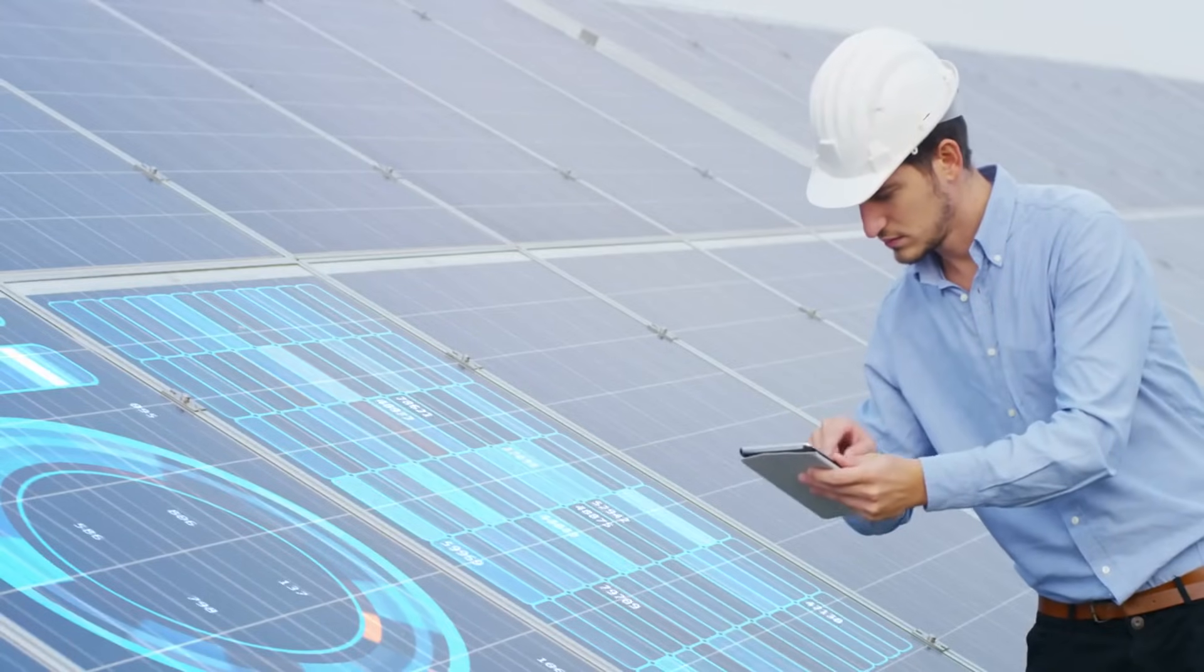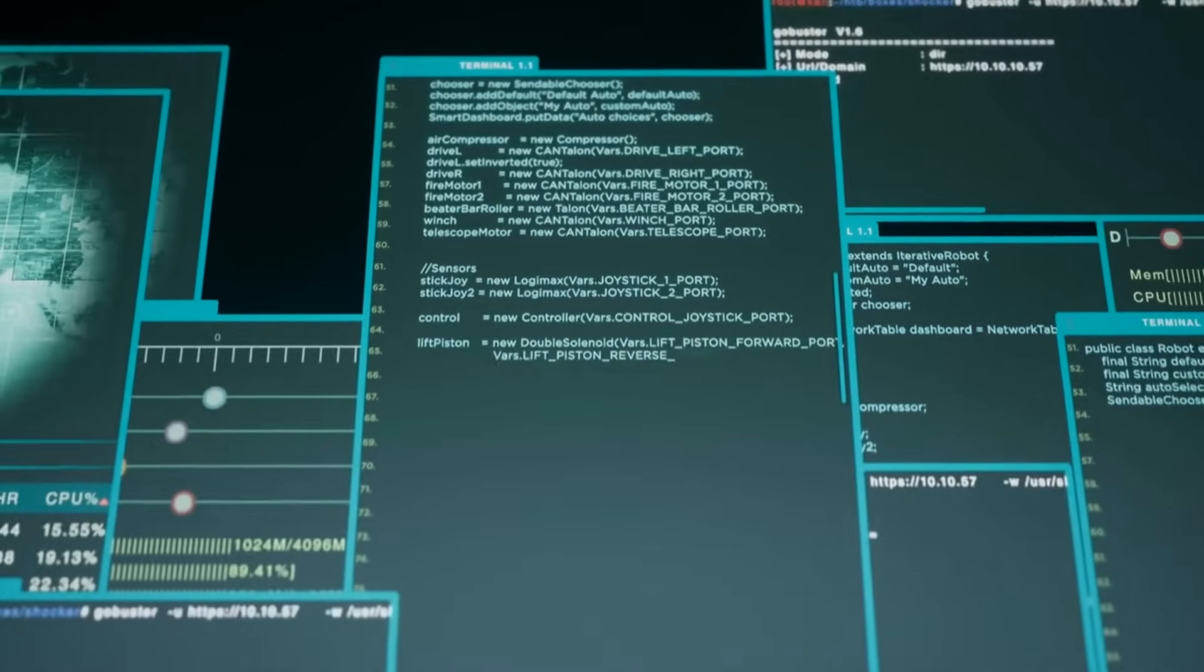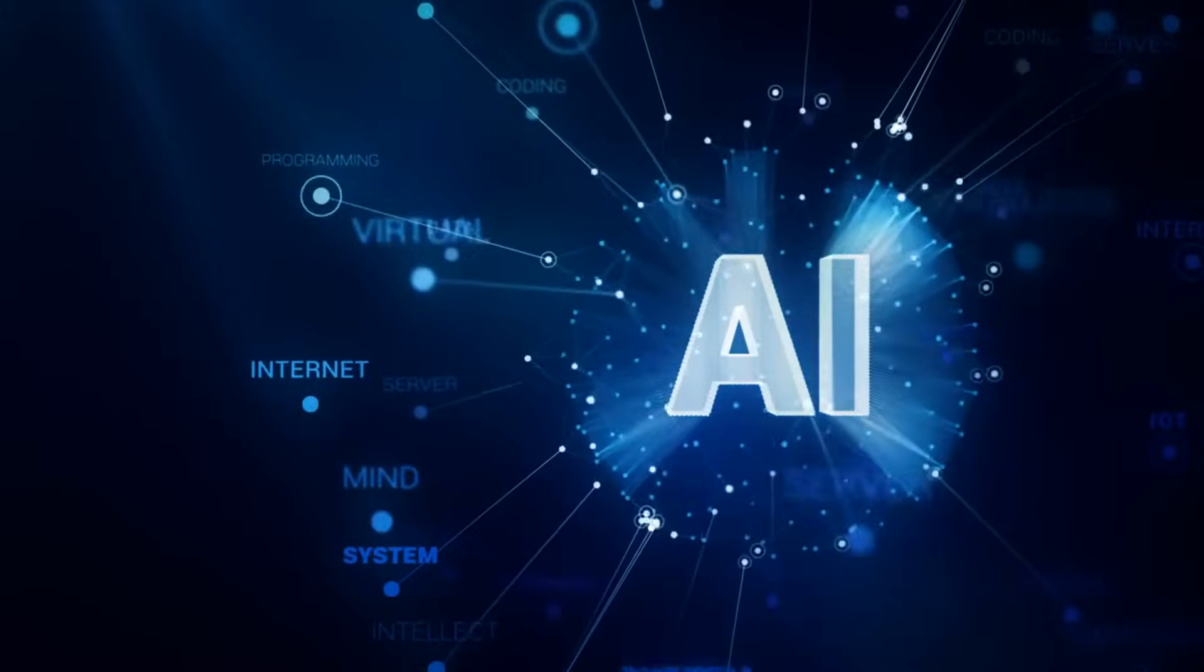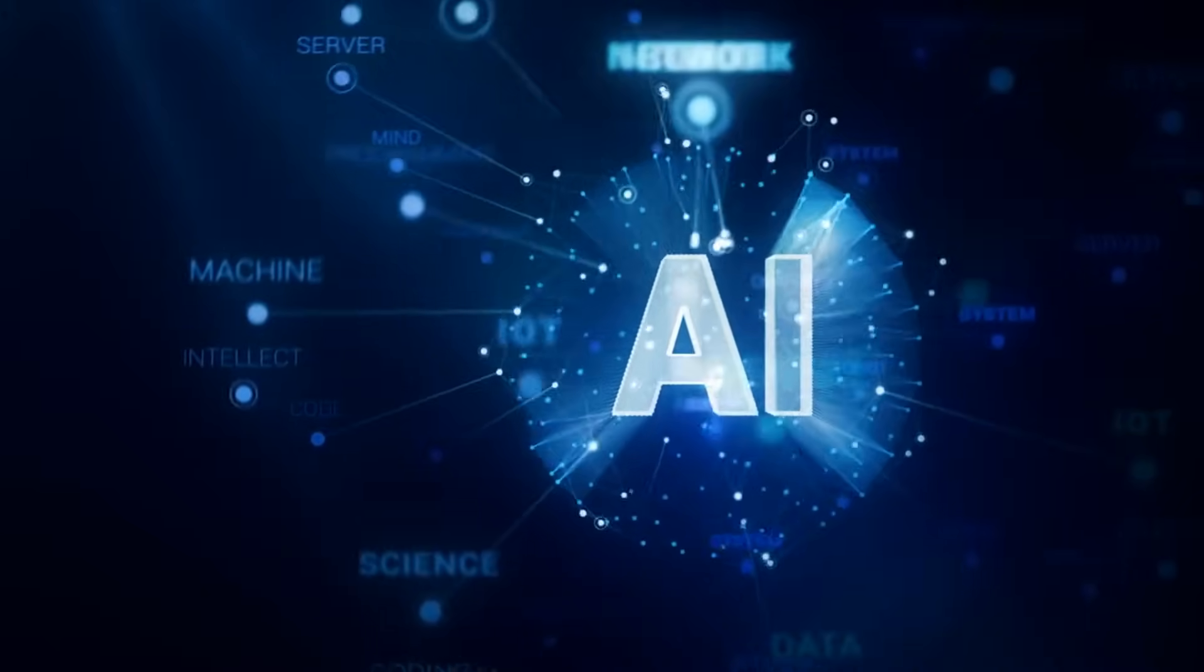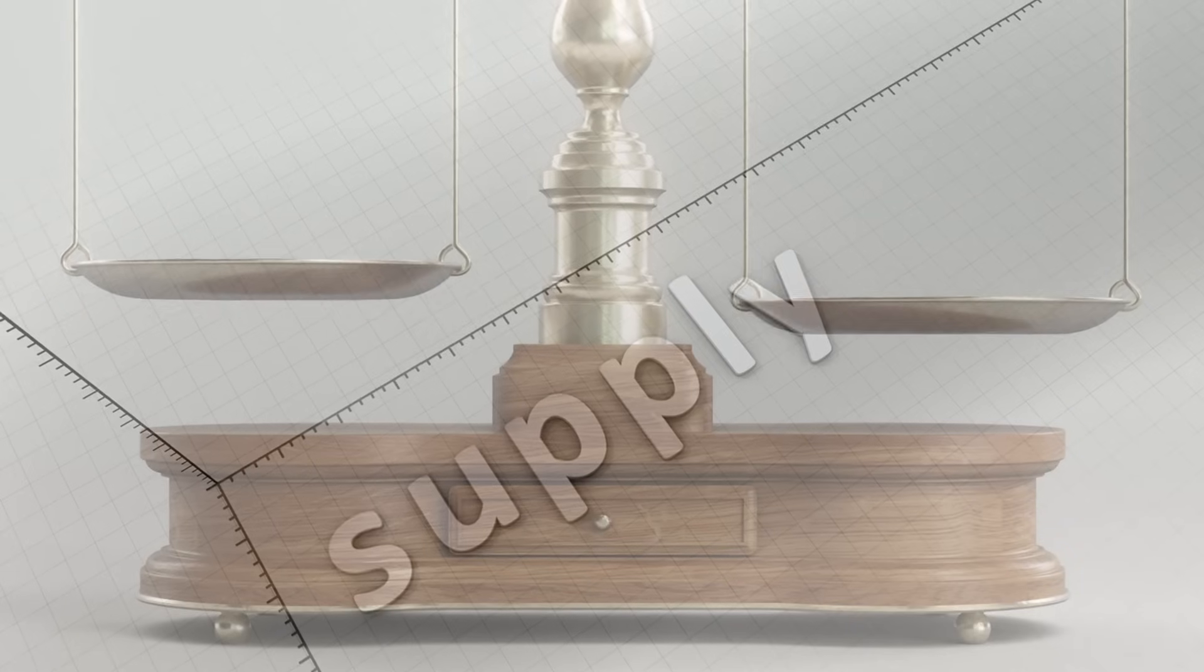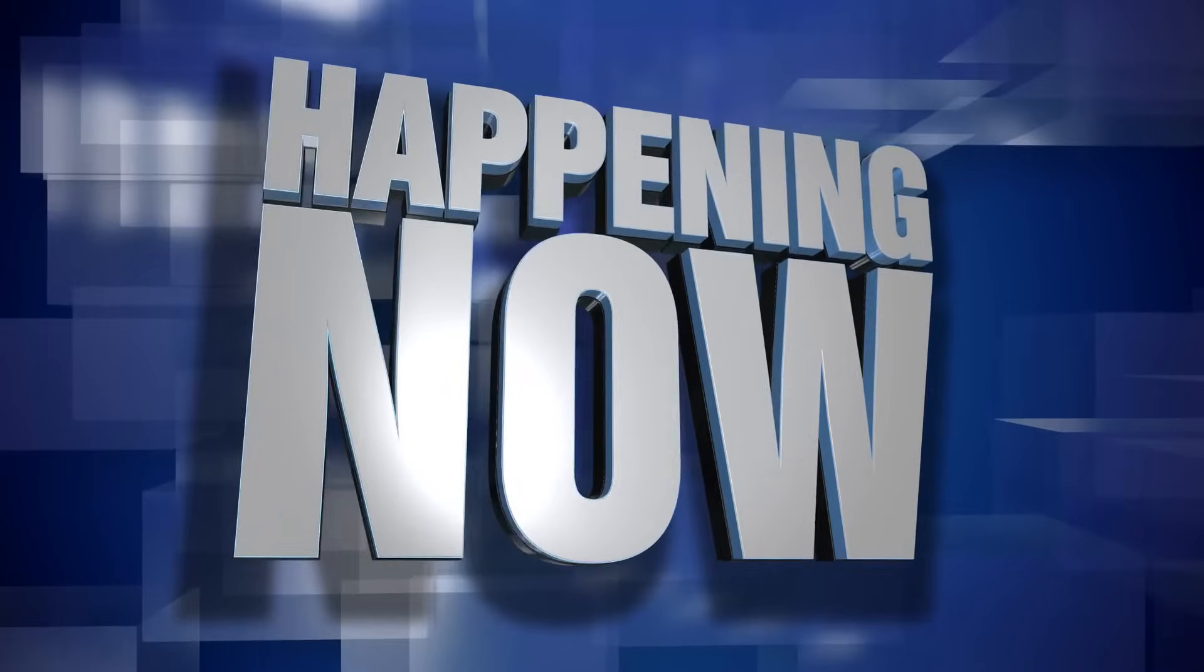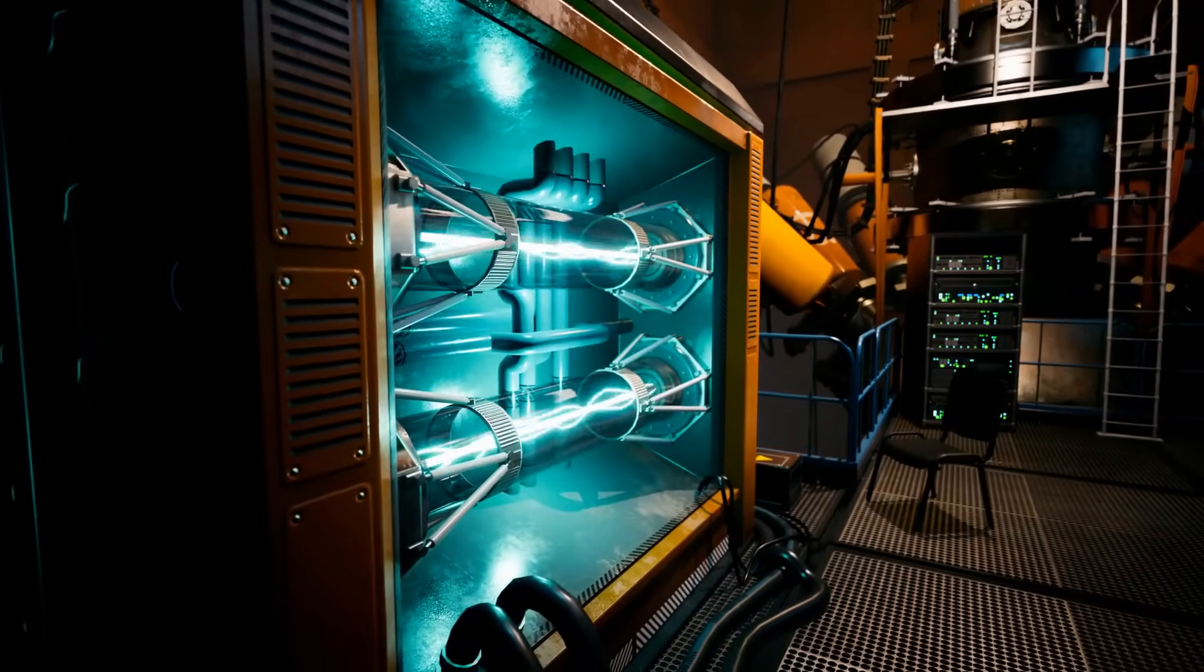They're not just producing solar panels and turbines at scale. They're using AI to optimize how energy is distributed across entire cities. They've created AI-driven smart grids that adjust in real time, ensuring power is used more efficiently, reducing waste, and balancing supply and demand like never before. This isn't just a futuristic idea. It's happening now.